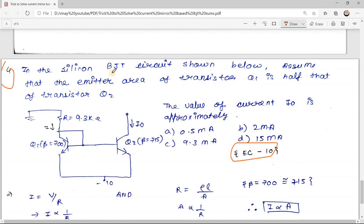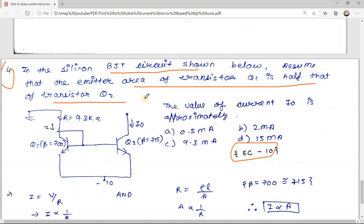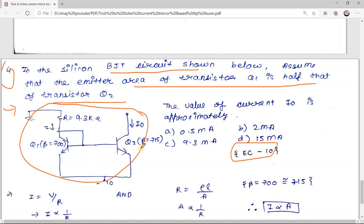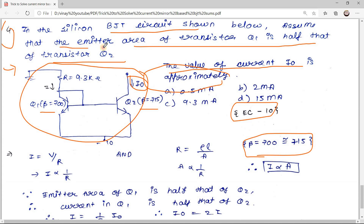The fourth sum was asked in GATE EC 2010: in the silicon BJT circuit shown, assume the emitter area of transistor Q1 is half that of Q2; find the value of current Io. The emitter areas are not equal, so the transistors are not properly matched — this is not a standard current mirror circuit, though it has the same configuration. Beta is given as approximately 700 and 715, which are close enough to treat as equal.